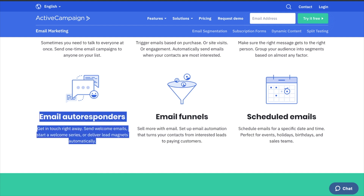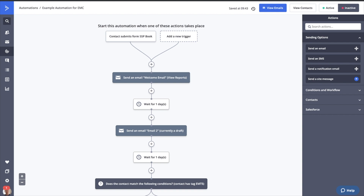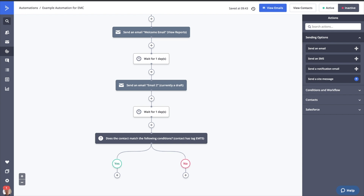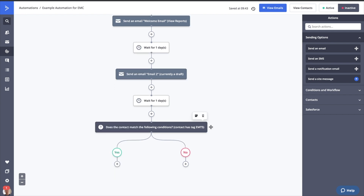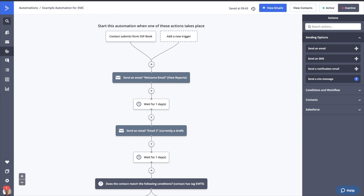ActiveCampaign also has email autoresponders. Here's an example autoresponder I set up. It starts at the top with triggers — so when a contact submits a form to request my book, it creates a trigger to send them a welcome email, wait one day, send email two, wait one day, and then check conditions. You can create conditions to segment the sales funnel or autoresponder based on specific criteria — any tag, where the person is from, even their name, or any field within ActiveCampaign. I love that it's a visual funnel, not just a confusing list of emails.